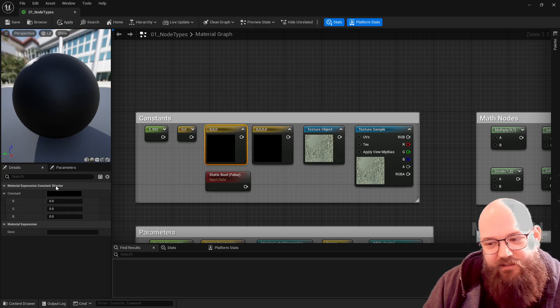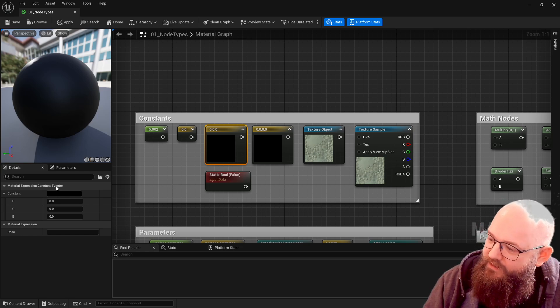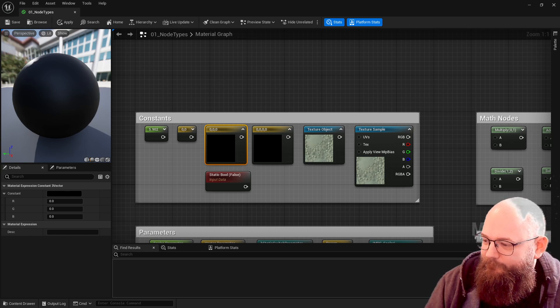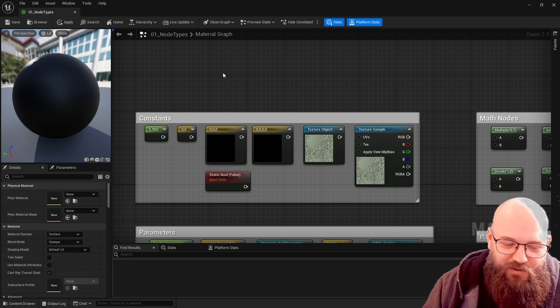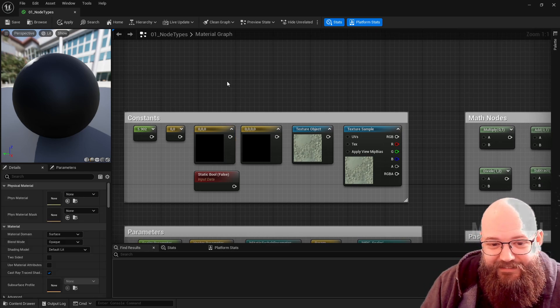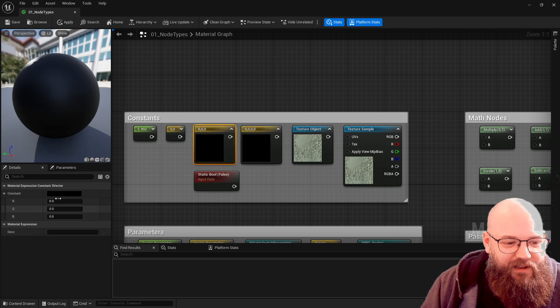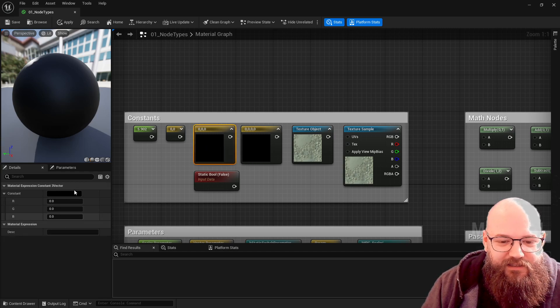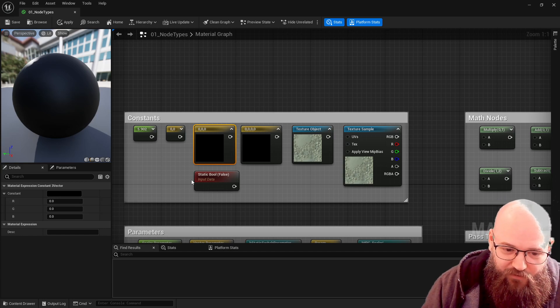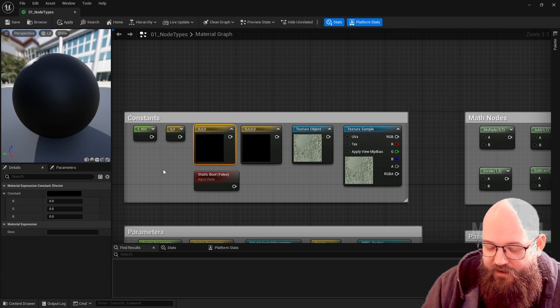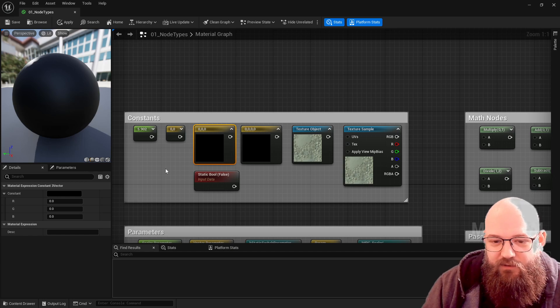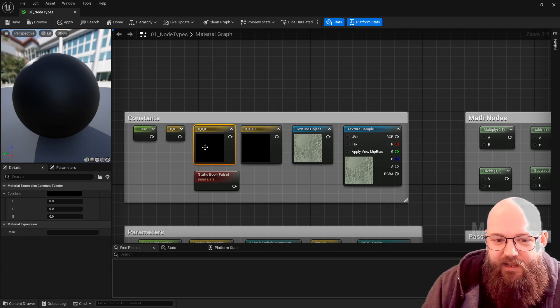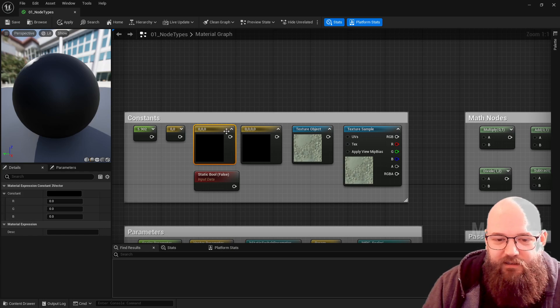If we select it here it's called a constant 3 vector. So a 3 vector and a float 3 are the same, basically just terminology wise it's different. A vector being a combination of multiple values in the same place, often used for position, location, direction, color, all of those things. But again here it can be constant and we can see other ways to make them variable later.